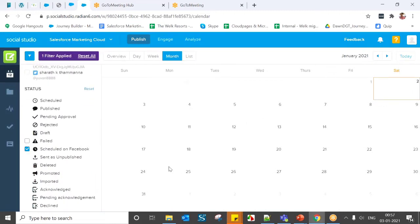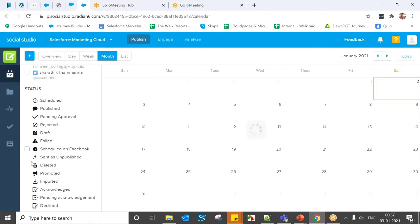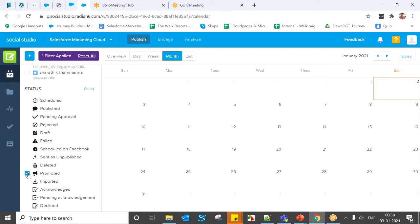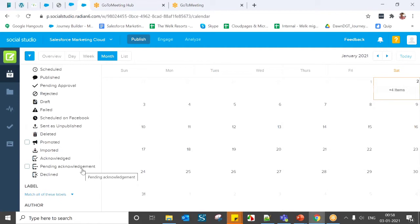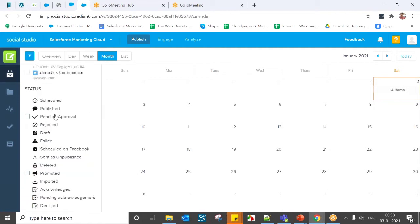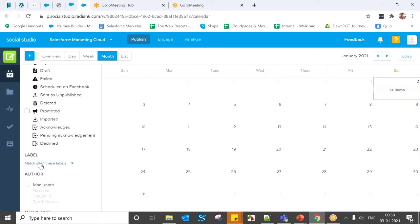Scheduled from Facebook refers to posts scheduled via Facebook's native scheduler, not published yet. You also have statuses like Sent, Unpublished, Deleted, and Promoted. Promoted means paid promotions — for example, feed targeting in Facebook. You also have Imported, Pending Acknowledgement, and Declined statuses. Labels are used for reporting purposes — each post is assigned a label word for reporting.